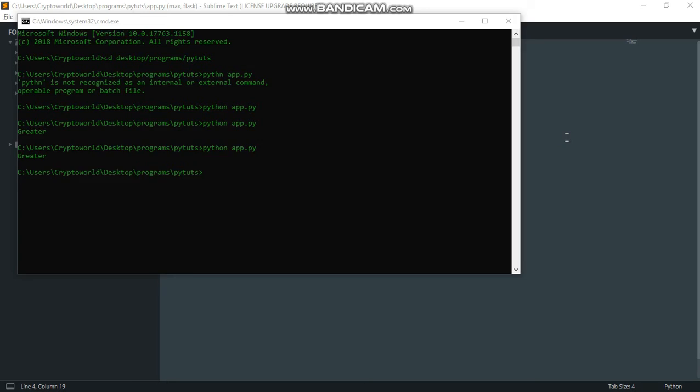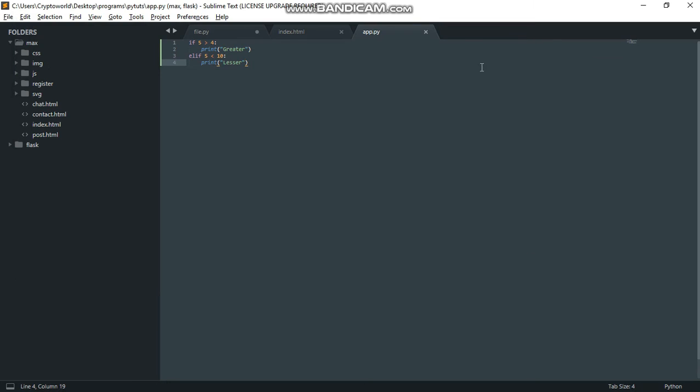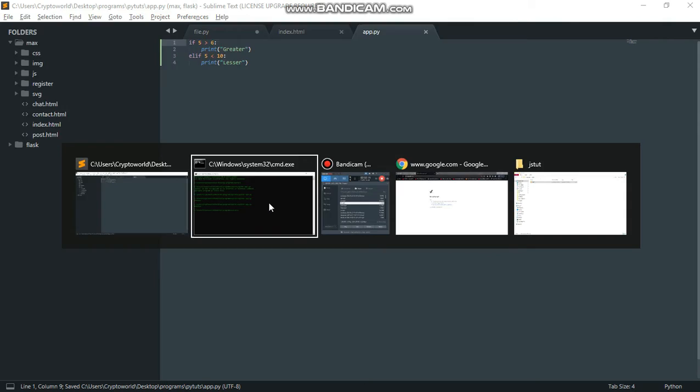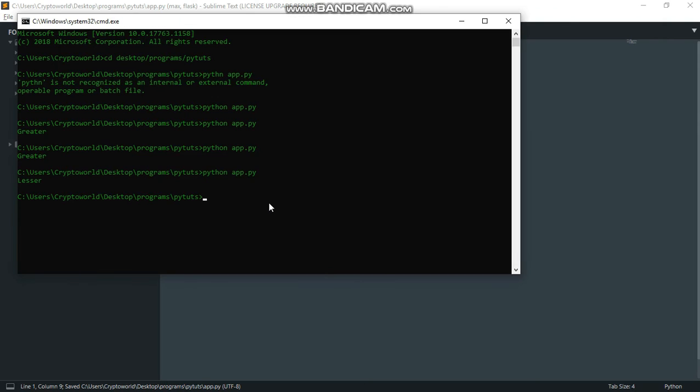We need to change this. I'm going to change this to 6. Now when I run this, you can see we have 'lesser' because the second condition is now true.